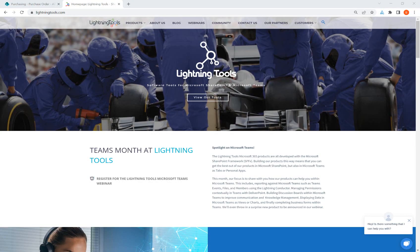Hello there, this is Brett Lonsdale from Lightning Tools and welcome to the getting started video for Lightning Forms. Before we get started into the product, I wanted to first show you around the help center for Lightning Forms, and then we're going to jump into the product and show you all around so you can start to build the form that you need for your organization.